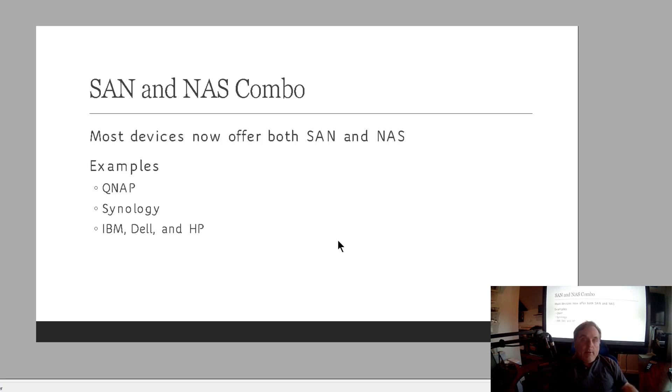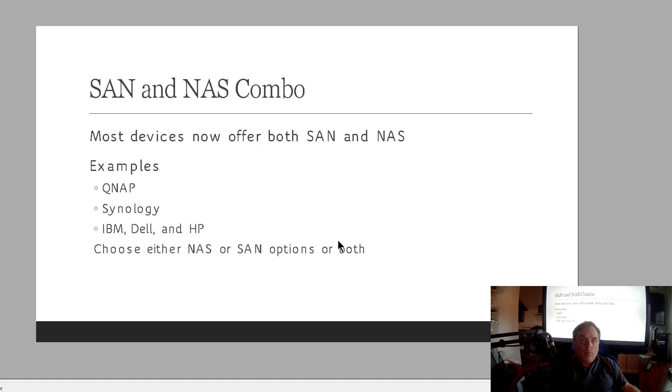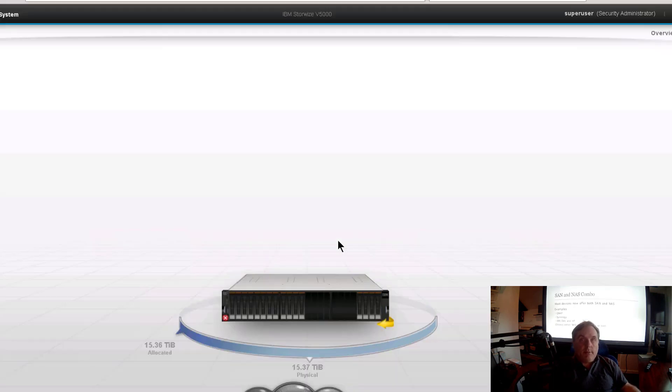Then you've got IBM, Dell and HP. They typically sell devices that are SAN only, but they'll also get into NAS as well. You can either choose NAS or SAN or both options. It's really up to you.